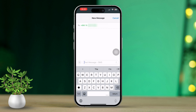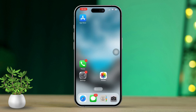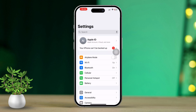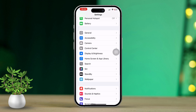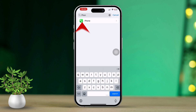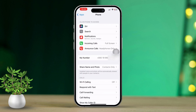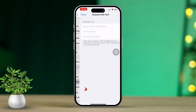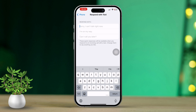If you prefer to set up custom text responses for future calls, follow these steps: open the Settings app on your iPhone, scroll down and tap on Phone, then scroll down again and find 'Respond with Text.' Here you can add and customize your text responses as needed.